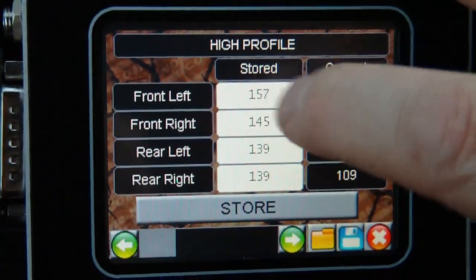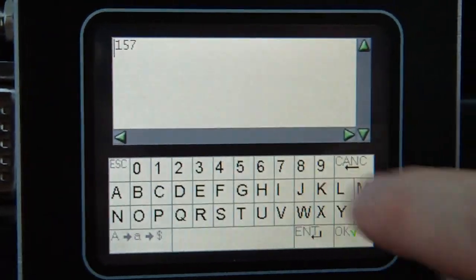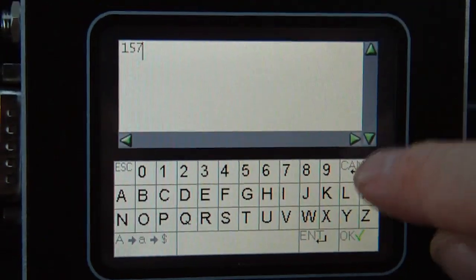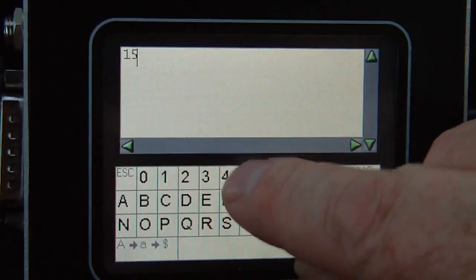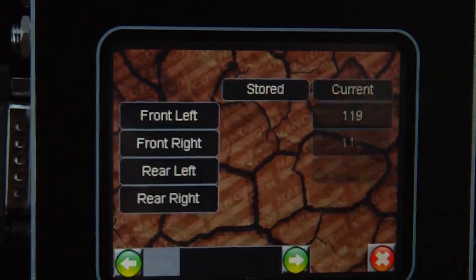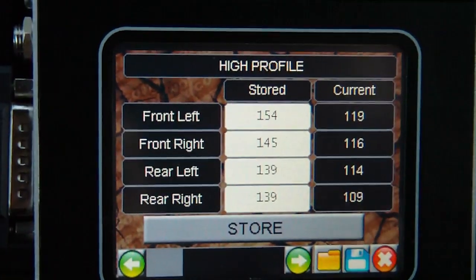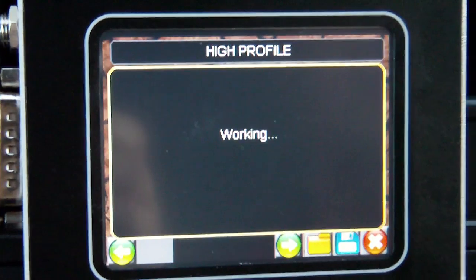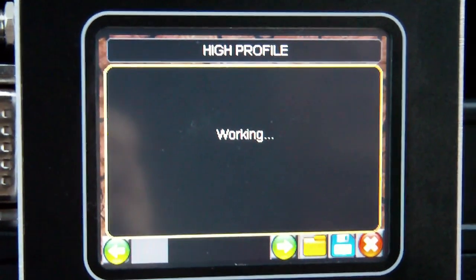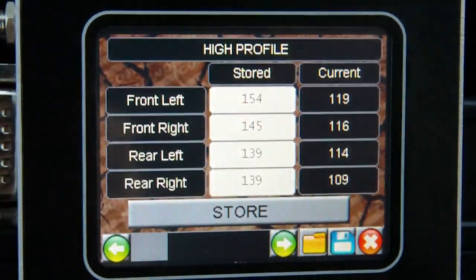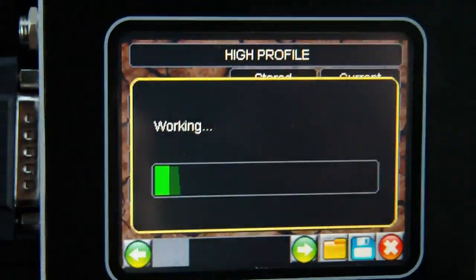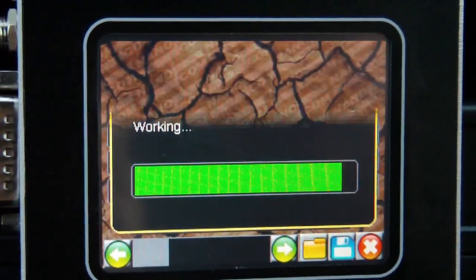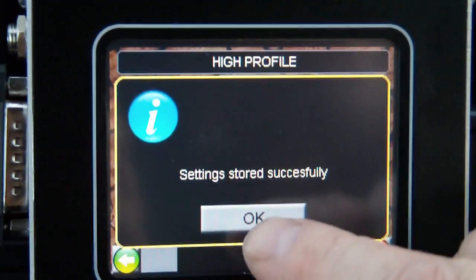We're currently in the high profile. Editing any value is a fairly straightforward job — just change it as you wish. We can store that in the ECU, and there it's changed. The ECU is updated with your value.